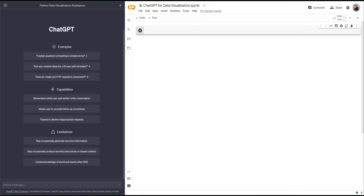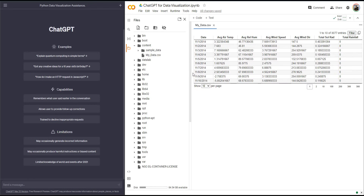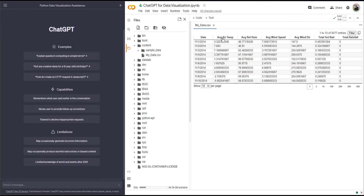Let me tell you what I have and what I want to do. I have a data set — let me show you. This is a Google Colab notebook and I put a data set under contents. If I double click on the data set, you can see that it is a time series, meaning that I have date in the first column as the index column, and then I have different columns starting from average air temperature all the way to total rainfall.